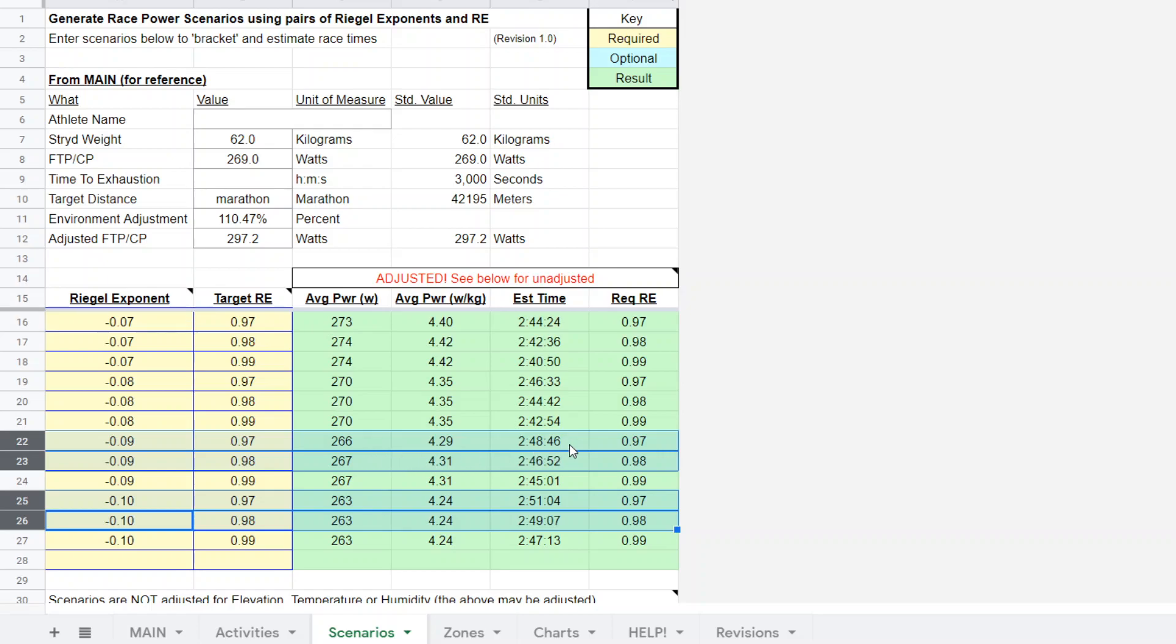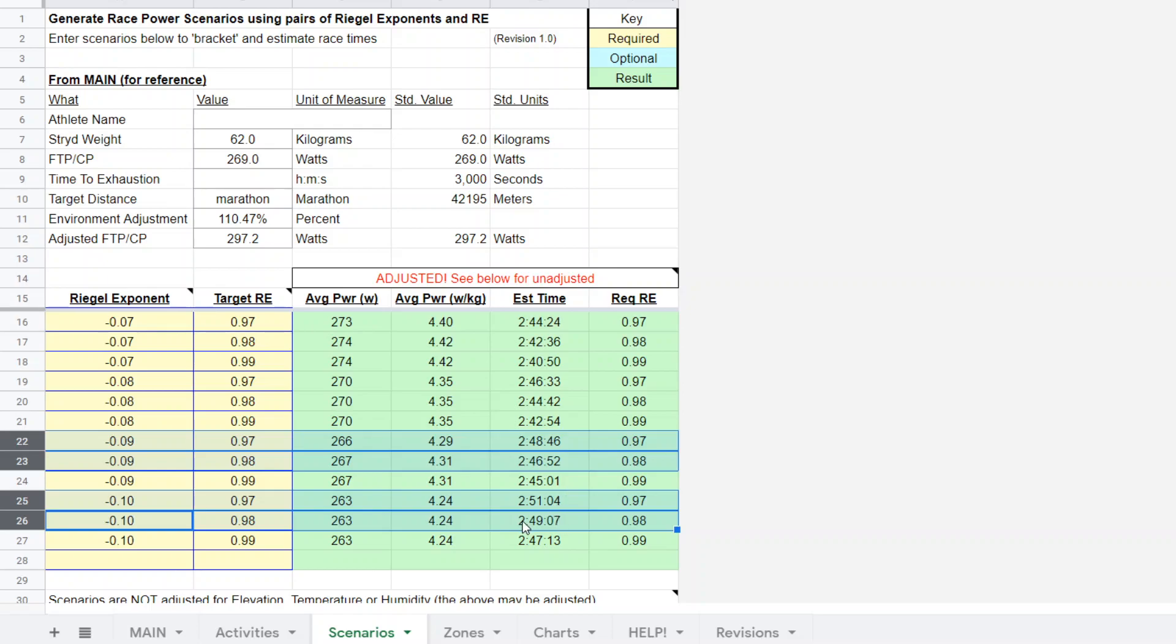The calculator goes one step further and will estimate a time. Again, this is an estimation. Estimation is predicated on the power being performed as estimated and the running effectiveness being performed as estimated. Then the time will result. So in this case, we're looking at somewhere between 248 high to 251 low as the outcome on this particular race.